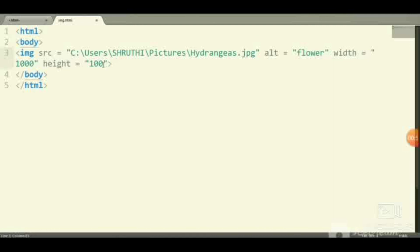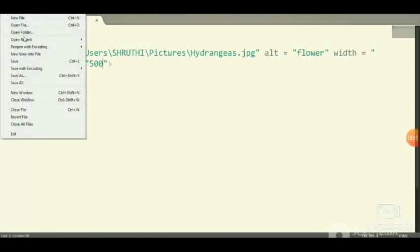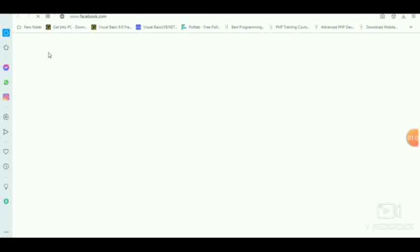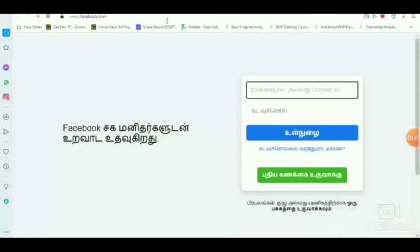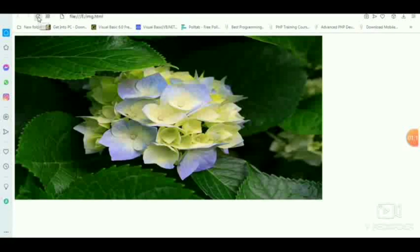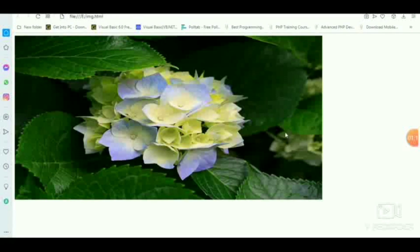I give width equals 1000 and height equals—sorry, 500. Then save and run it. Your image will be changed as per the height and width you have entered.